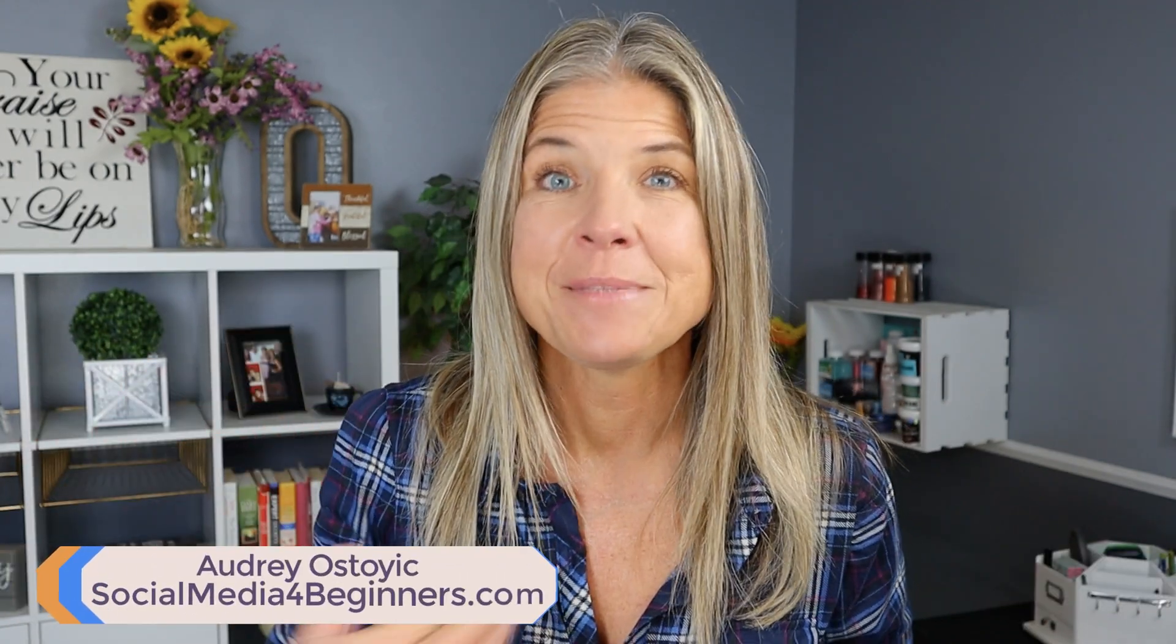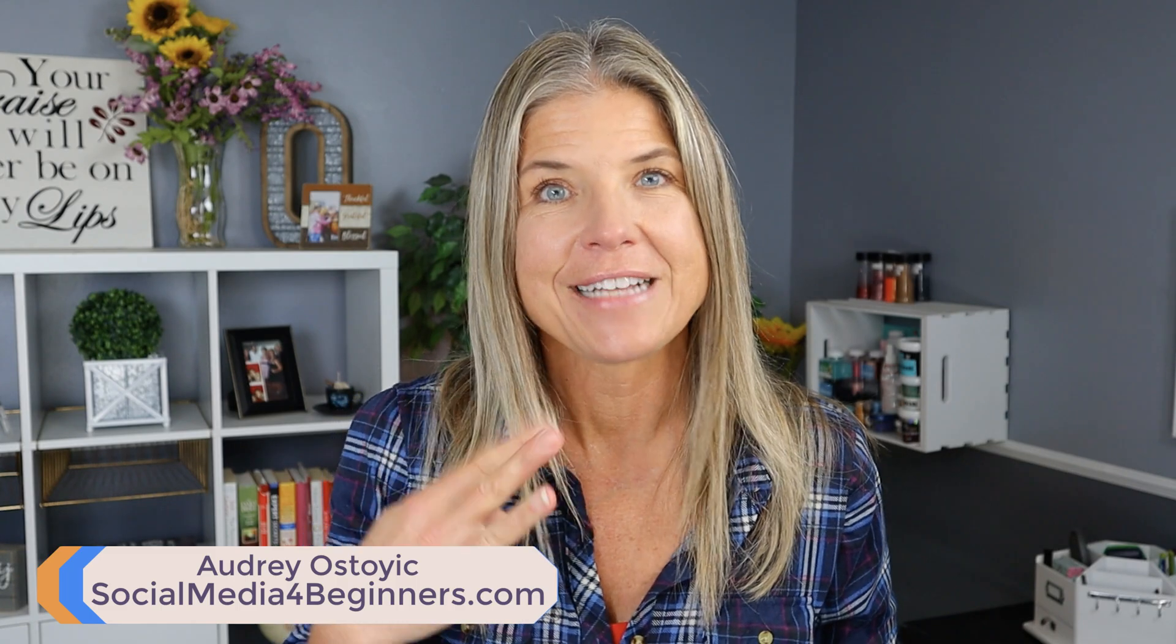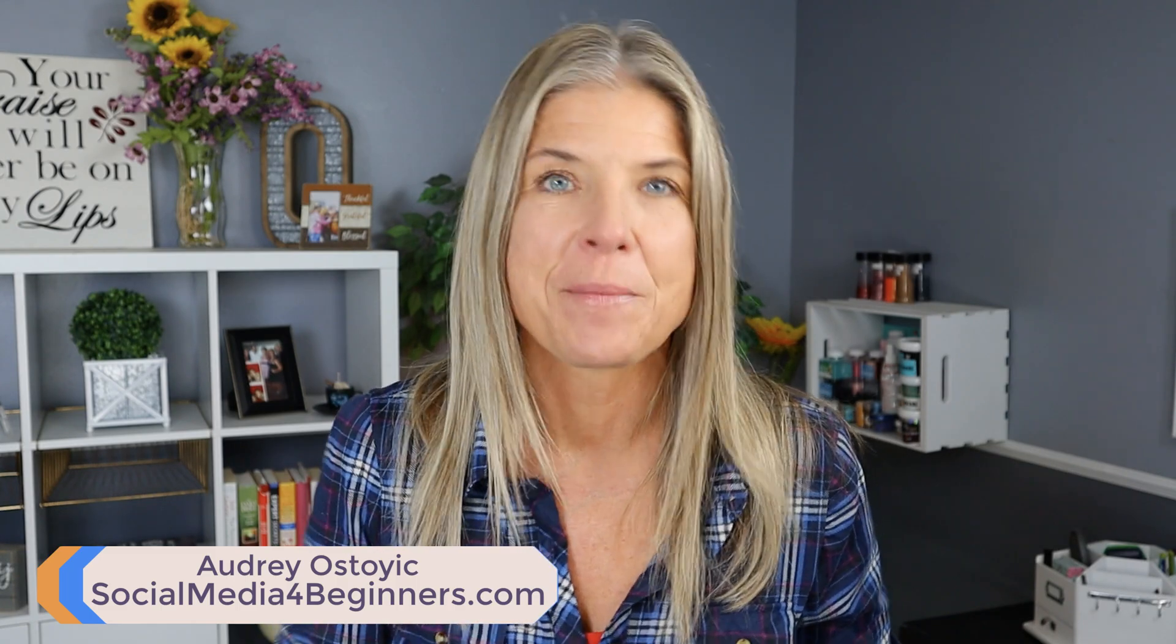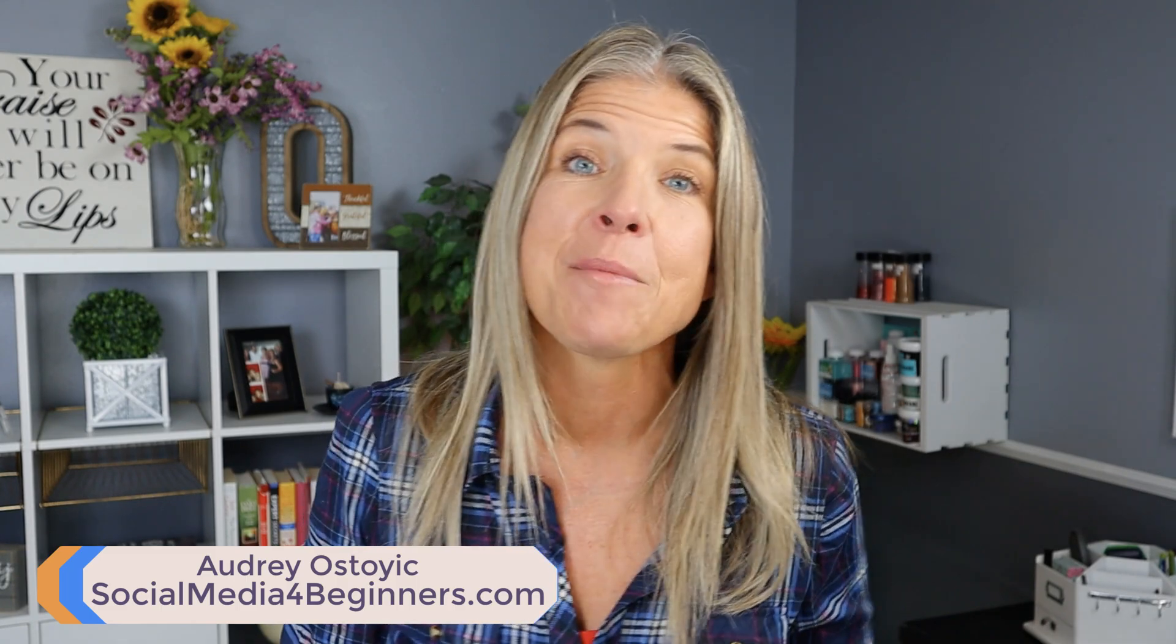Hey everyone, if we haven't met yet, my name is Audrey with social media four beginners dot com where I am on a mission to teach the older generation how to use the different social media sites and all this new technology so that they can stay connected to their family and friends.